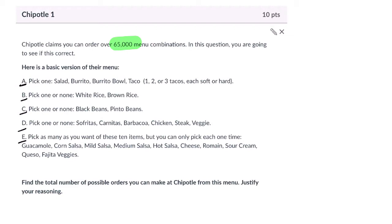Category A is first — we've got one, two, three options, and then the tacos are a little trickier, but we have at least three options there. Looking at the tacos, we can get one, two, or three tacos, and each of them can be soft or hard.